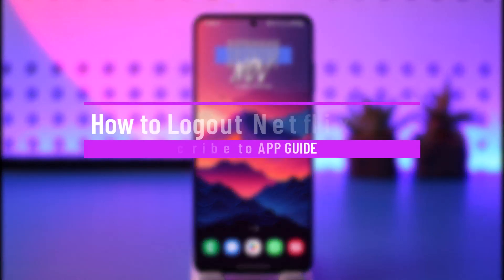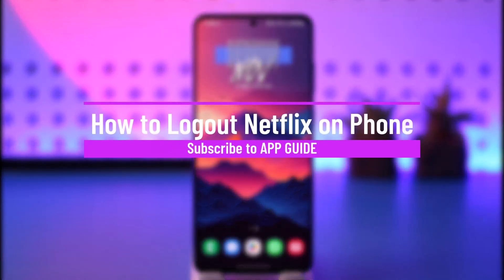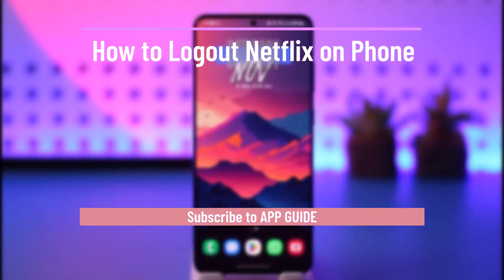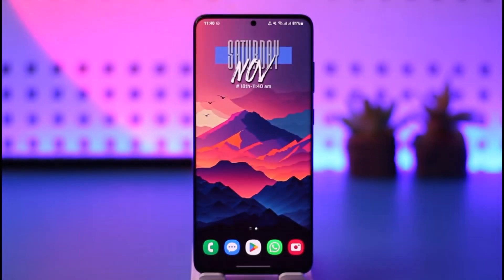How To Log Out Netflix On Phone. Hey everyone, welcome back to our channel. In today's video I will guide you on how you can log out of Netflix on your phone, so make sure to watch the video till the end.